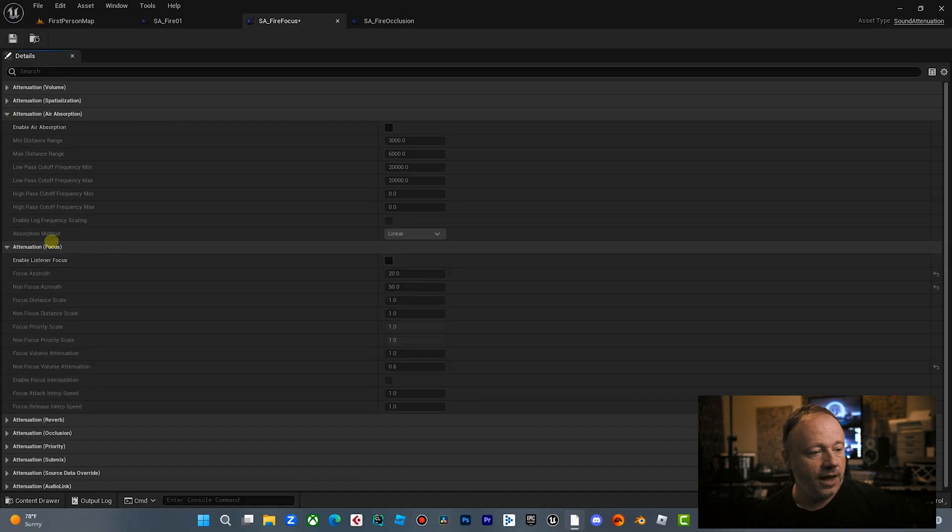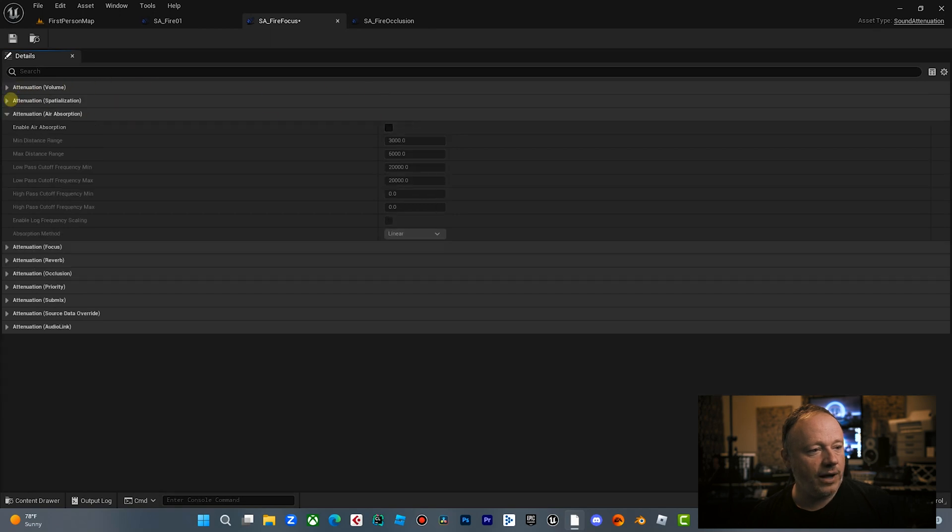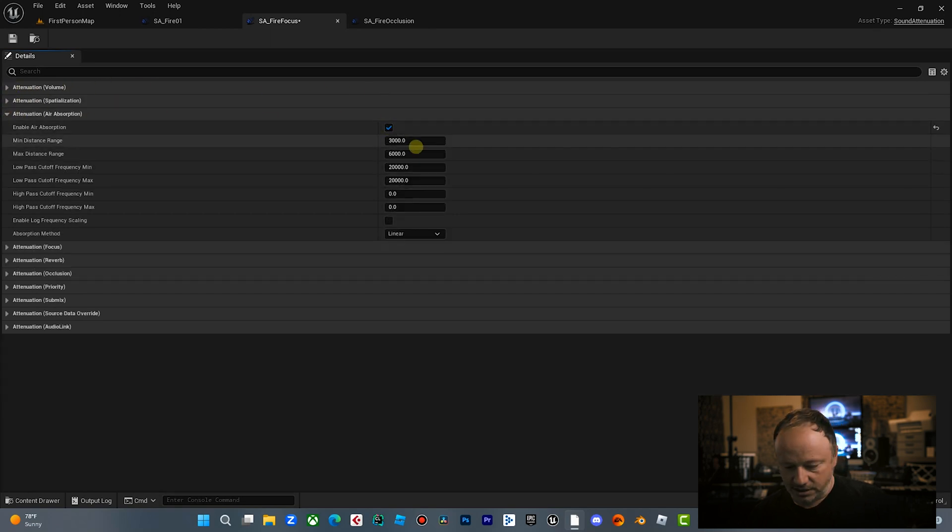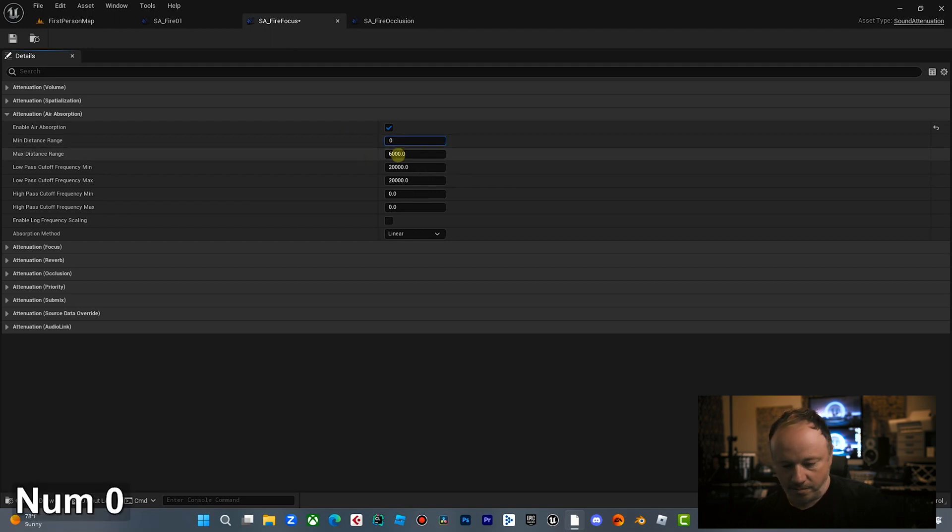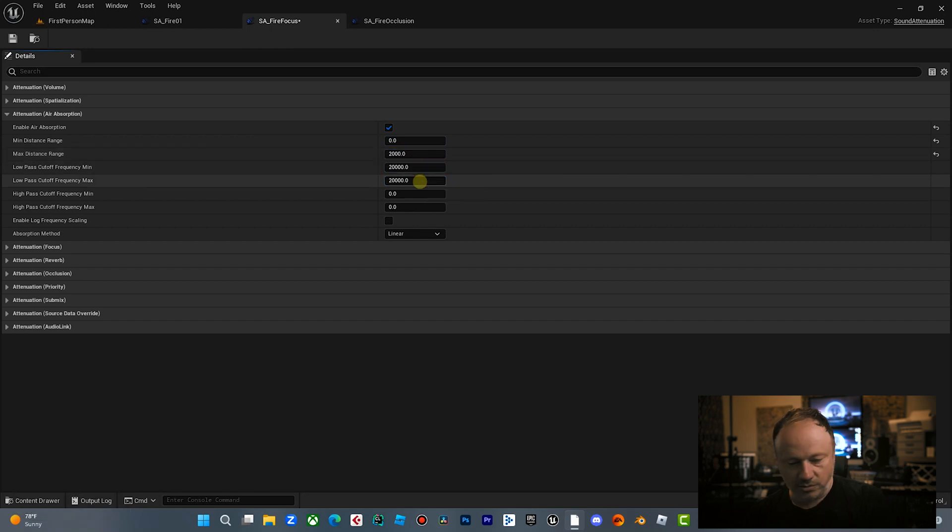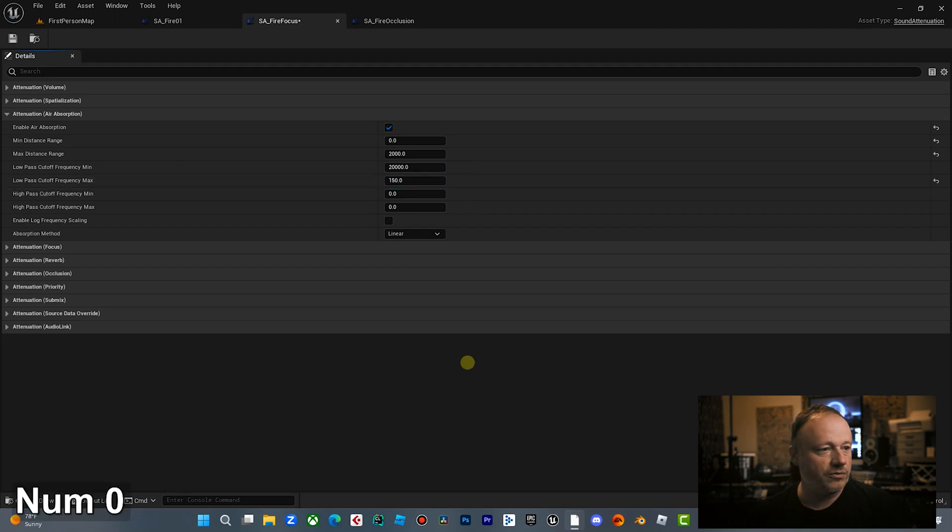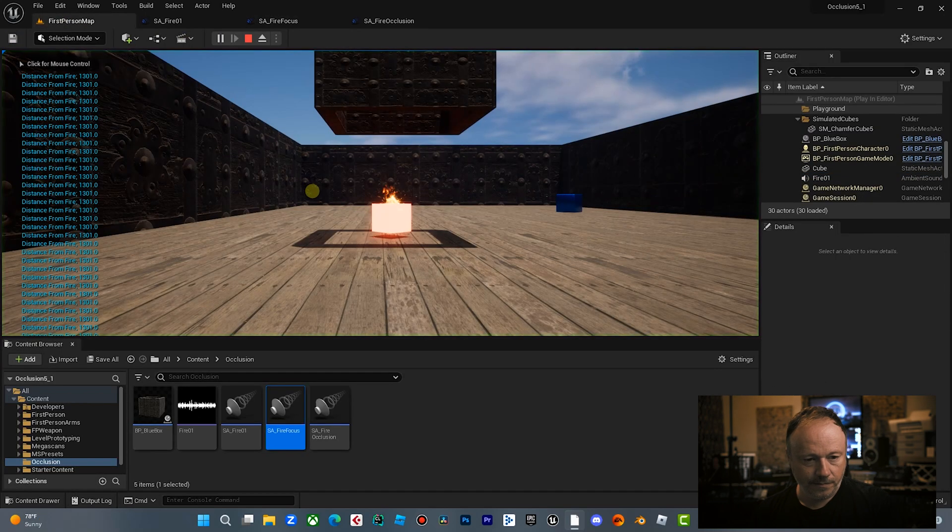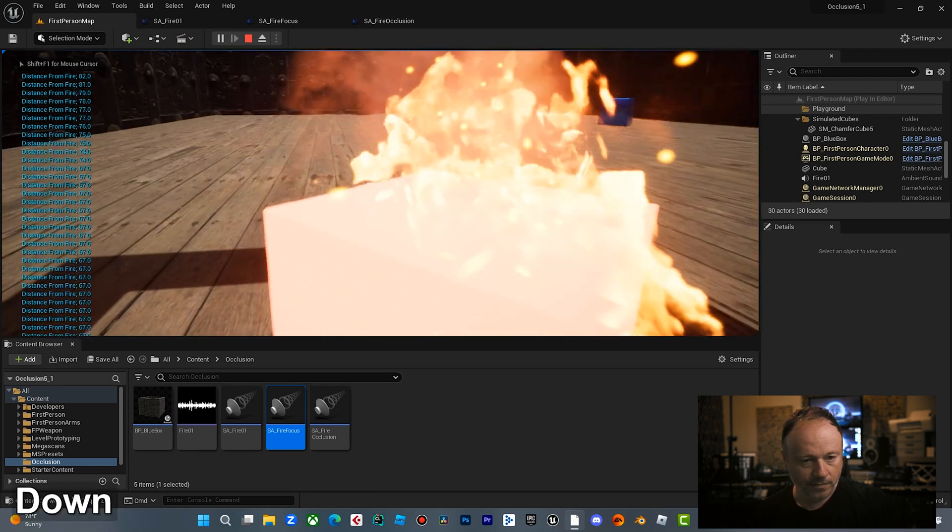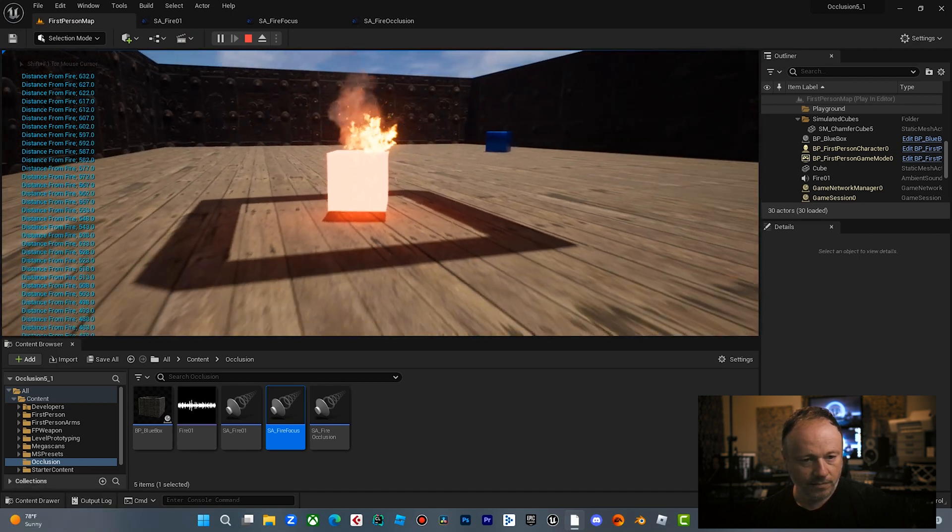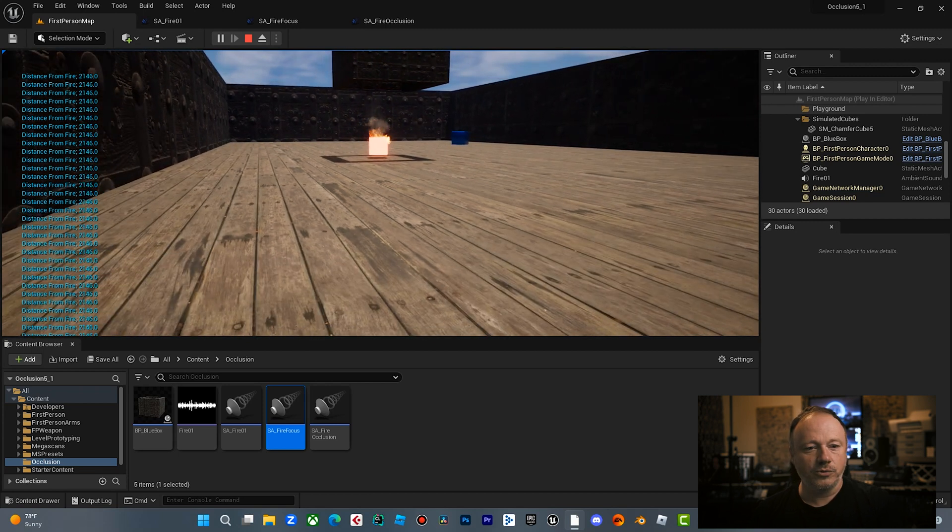We mentioned briefly air absorption is basically just a low pass filter based off of where you're at in the world. So if I turn off focus, and I turn off volume, let me just enable air absorption real quick. Minimum distance, let's go 1,500. Or I'm sorry, minimum distance, zero. Maximum distance, 2,000. Minimum is full. And then maximum, let's just go low pass filter of 150. So now you'll see this. That's air absorption.